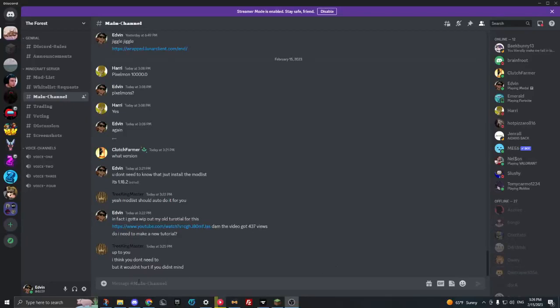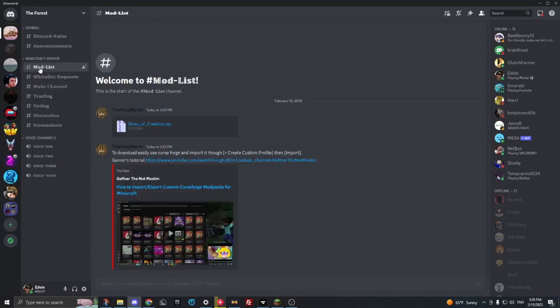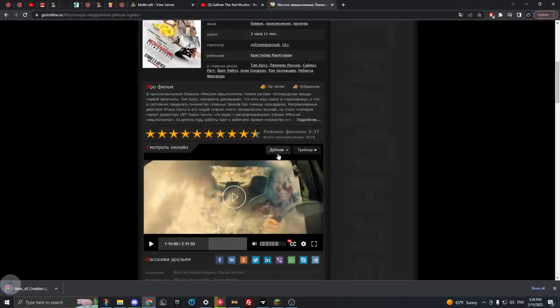Okay, I'm remaking the tutorial because it's not good enough. So here's the deal: if you're in a Discord server, this is the Discord server where you find the modpack. You go to the mod list chat, Skies of Creation. This is the file you click on, Skies of Creation, not zip. Continue to download. It's a very dangerous file, totally.